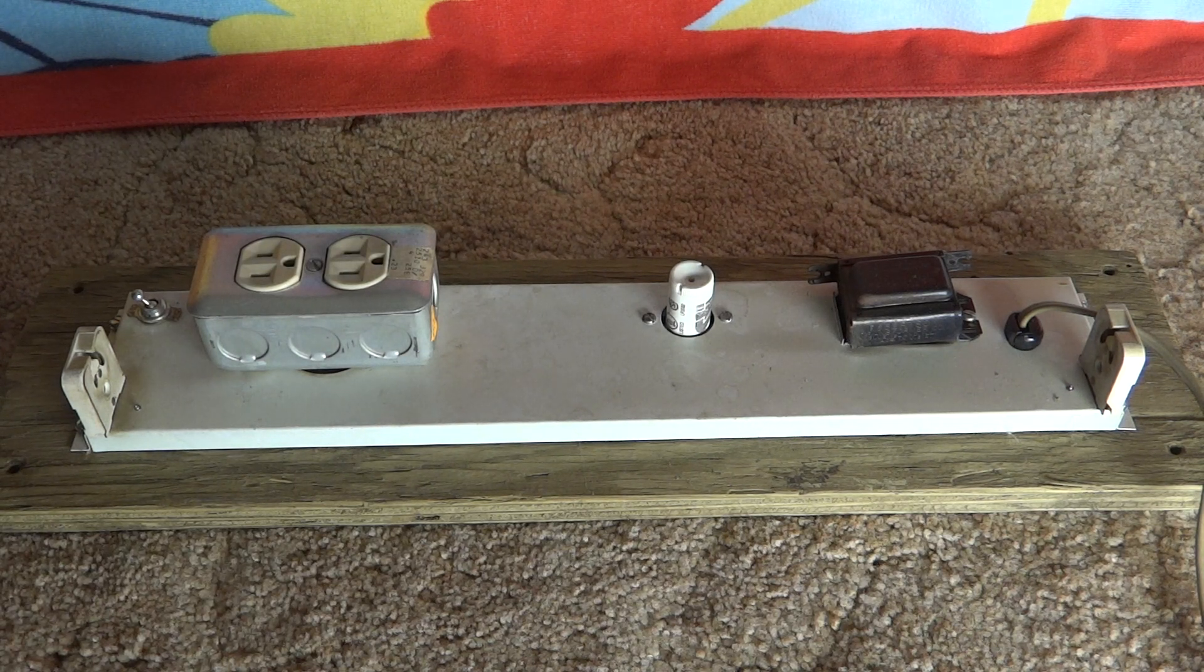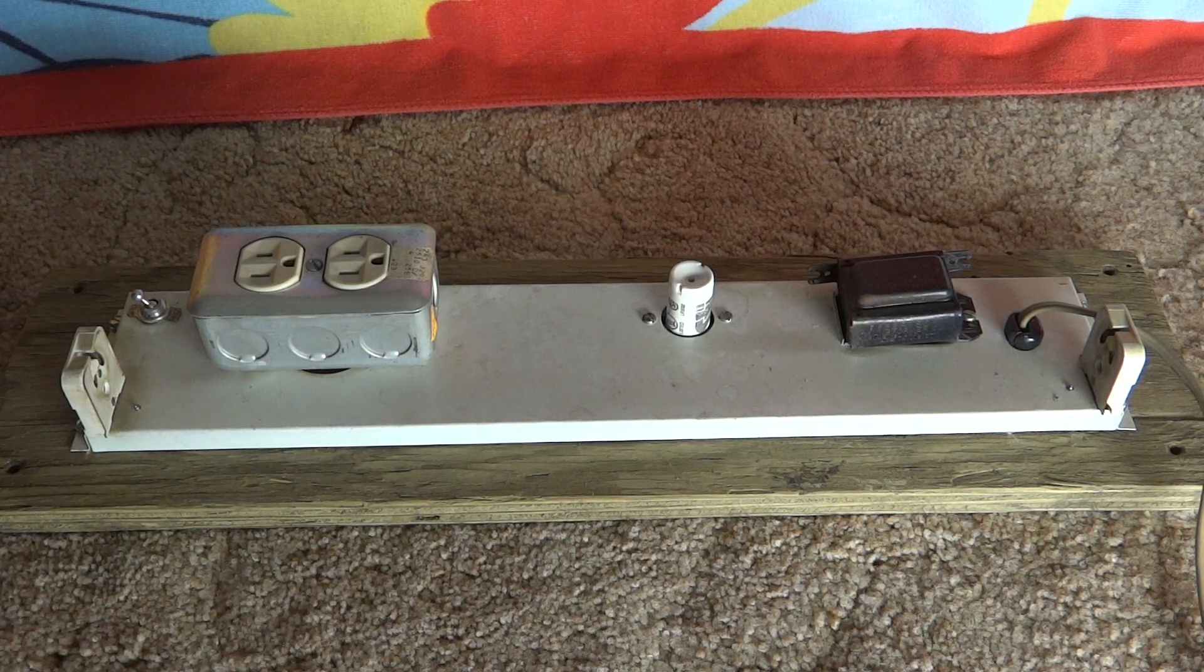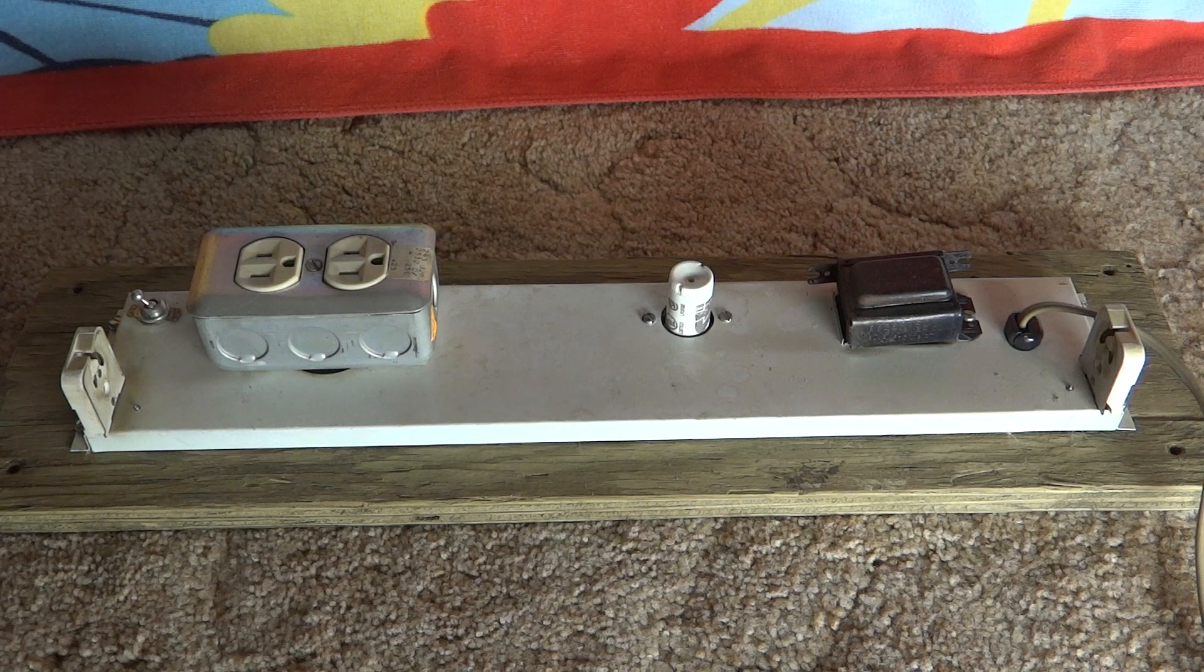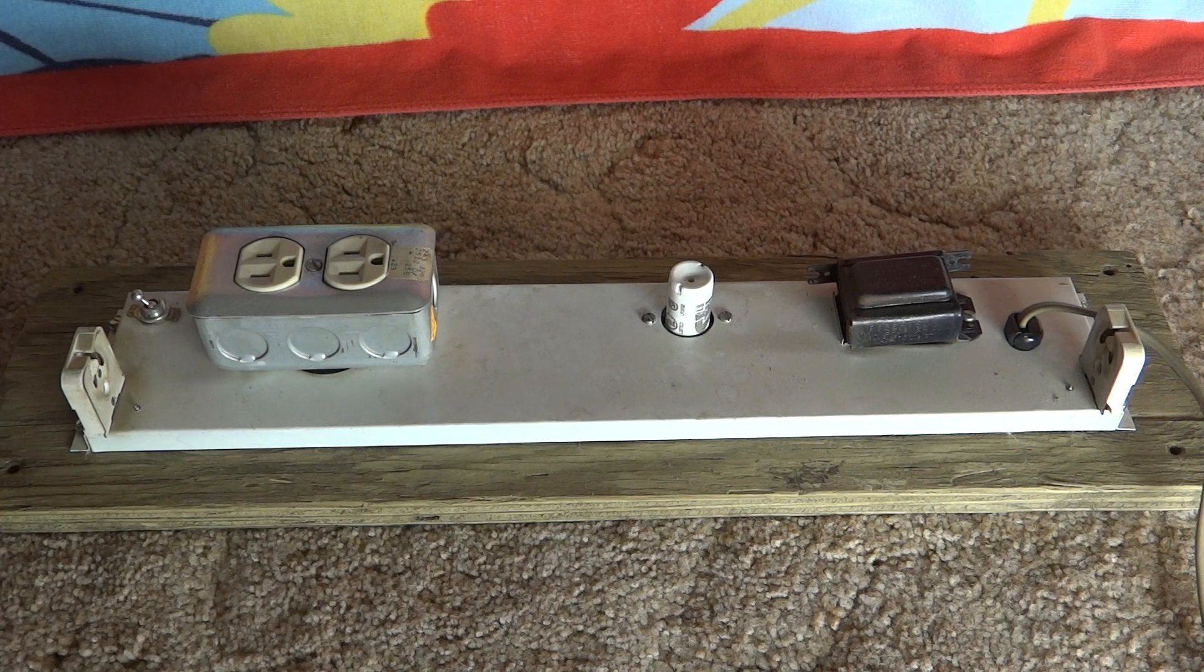Hello everybody, today I'm going to show you my homemade 15 watt preheat fluorescent fixture.